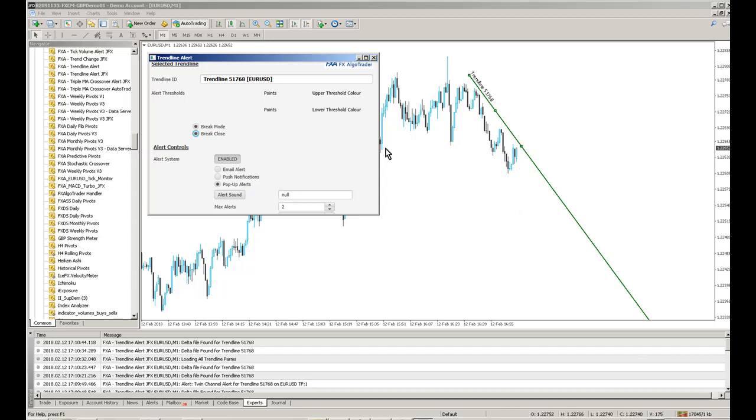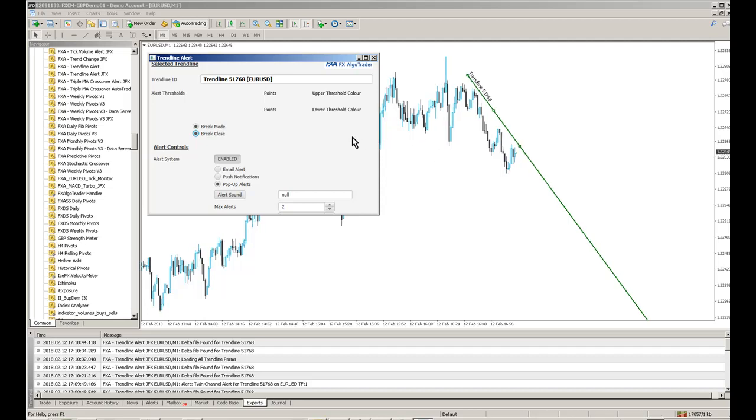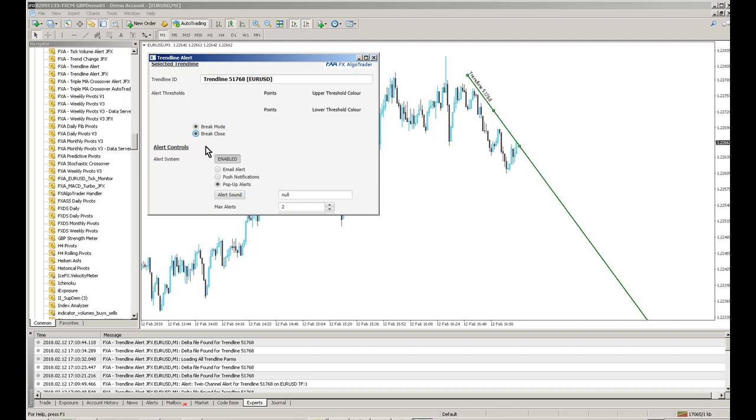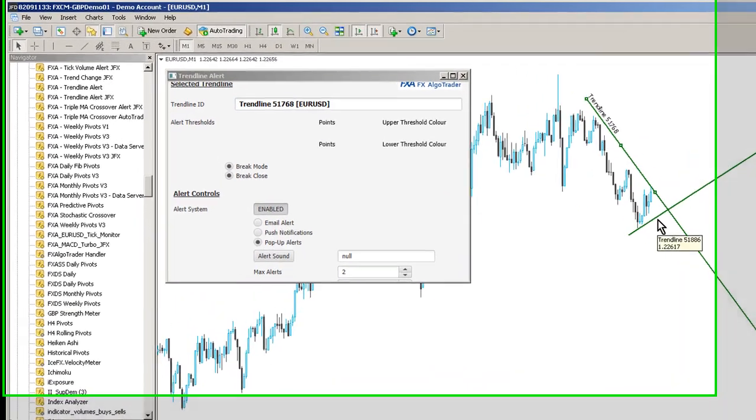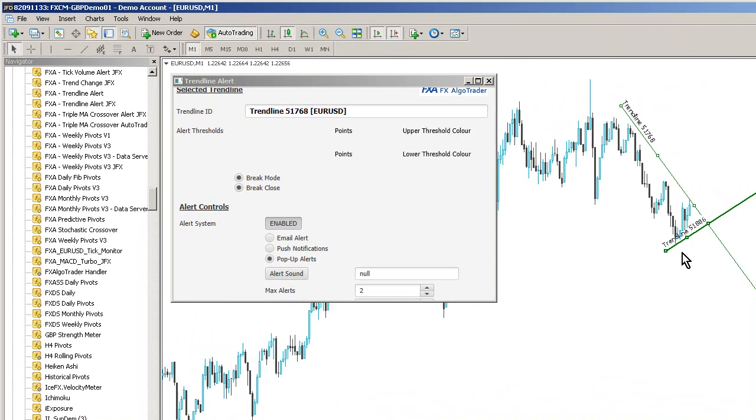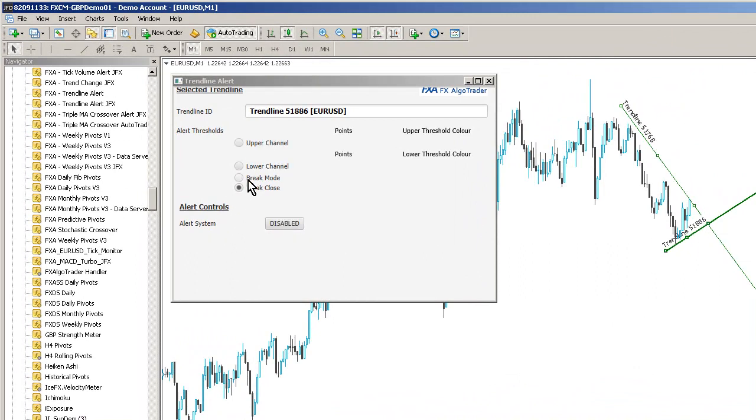The beautiful thing about the JFX or the Java interface version of this system is you can have completely different trendlines with all sorts of different parameters. So this one has been configured for brake mode and there's a brake close at the moment. But I can easily draw another trendline on this chart.